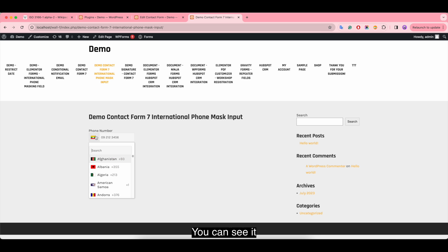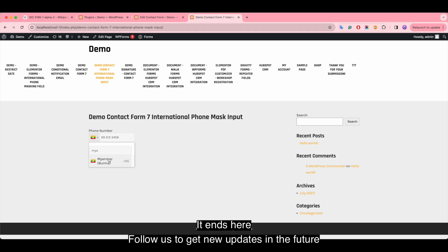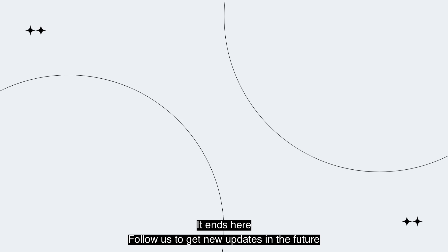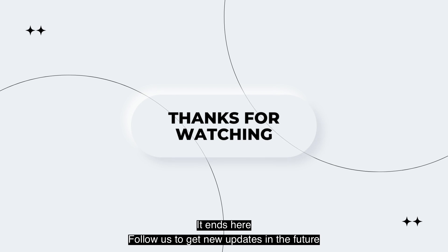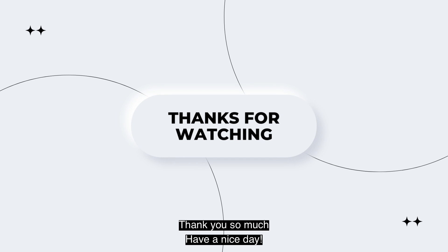You can see it works. Follow us to get new updates in the future. Thank you so much and have a nice day.